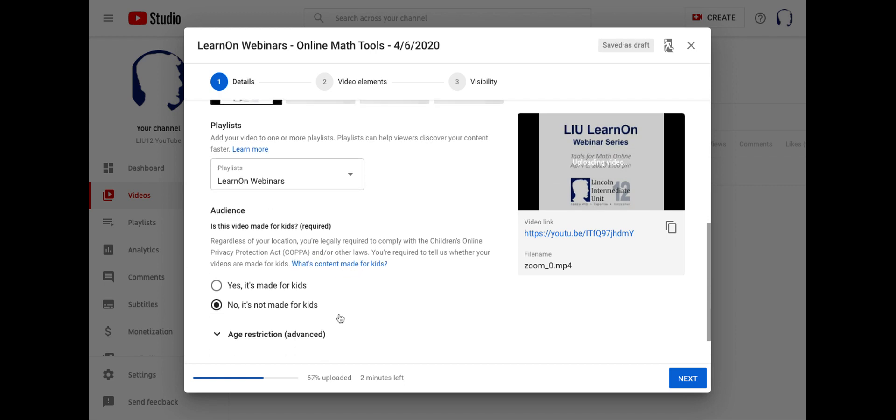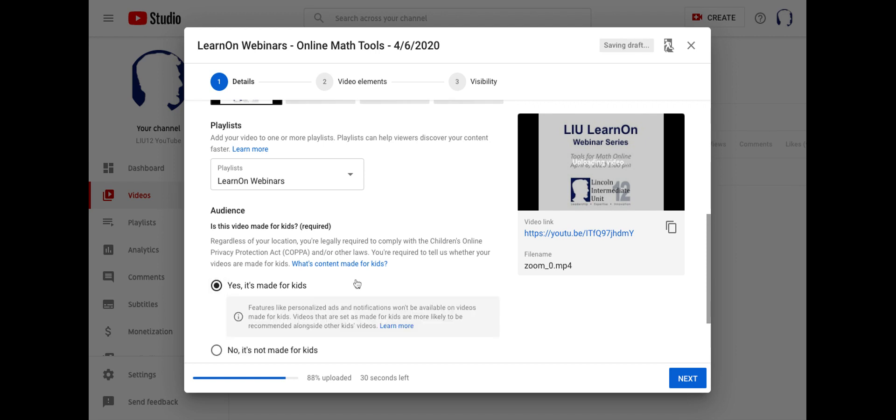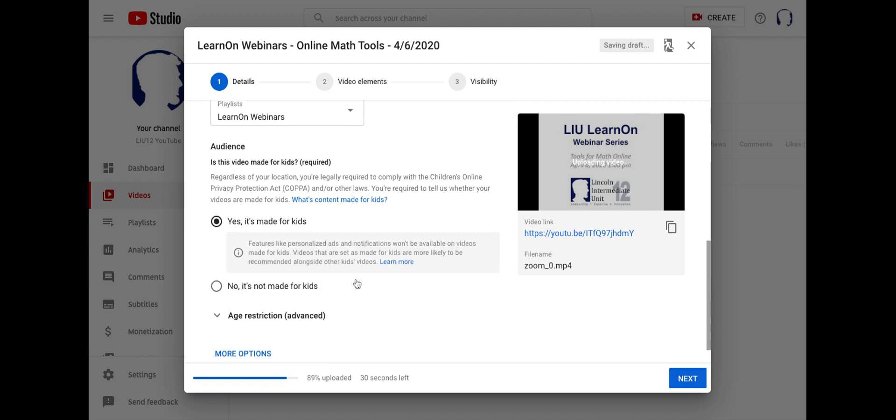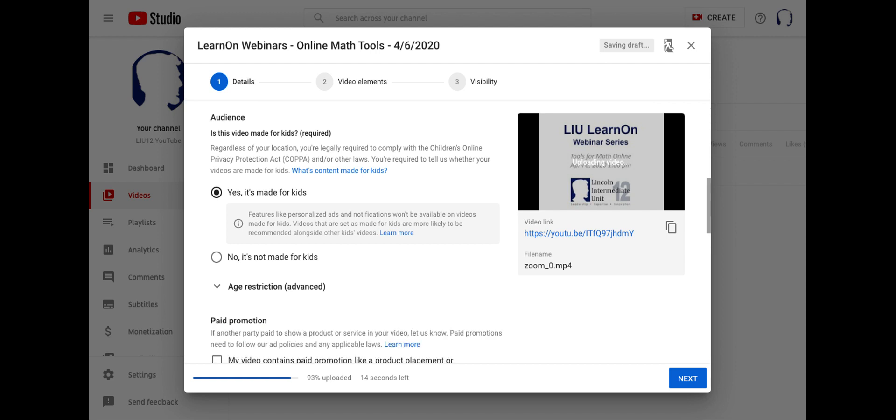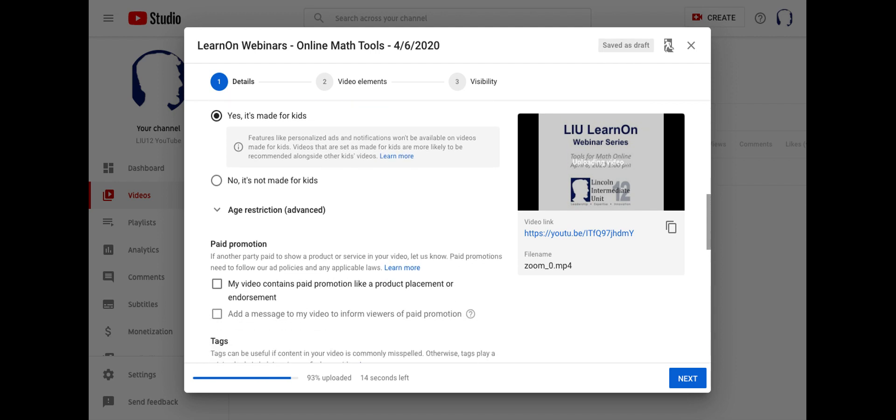All right, this next piece is somewhat important. You'll notice it says, regardless of your location, you're legally required to comply with COPPA and our other laws. So this is where you identify whether your video is going to be used for kids. I always identify all my videos as being used for kids. That way, I can make sure that no personally identifiable information is collected by the viewers of these videos. It also makes sure that other settings are in there. For instance, you're not possible to comment on videos when they're made for kids, and the advertisements are just kind of blanket advertisements. So I like to select yes, it's made for kids.